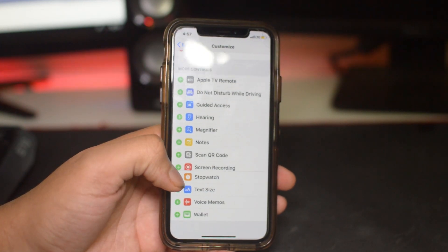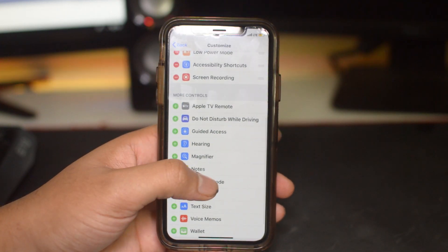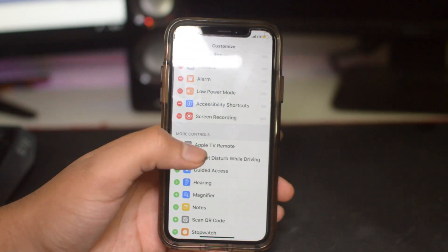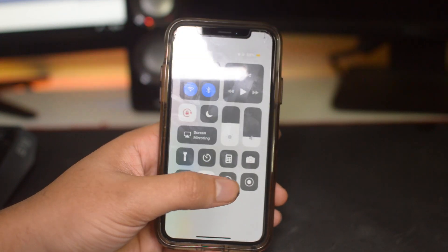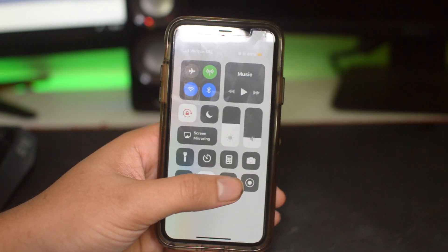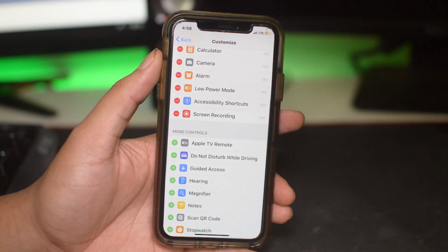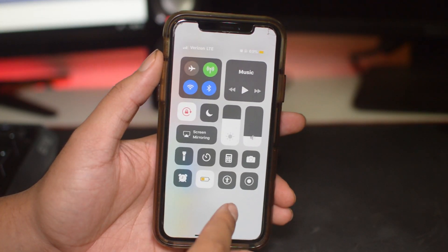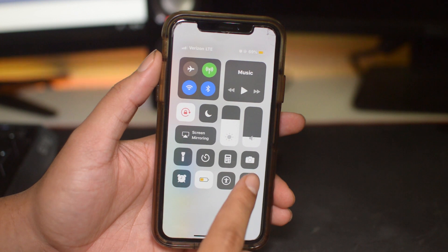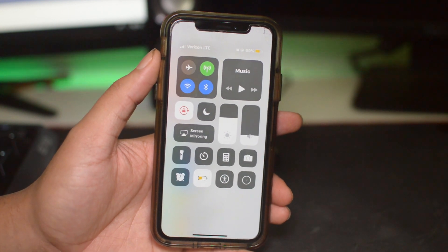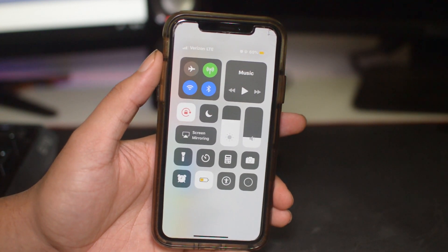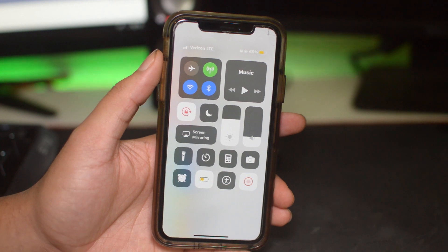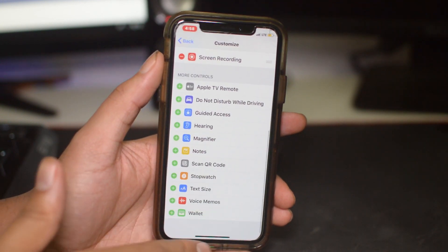Just click Screen Recording, it'll add it, and now when you swipe for your Control Center you're good to go — it's right there. To actually screen record, all you want to do is bring up the Control Center, click record right here, and it'll give you a countdown and the screen will start recording.